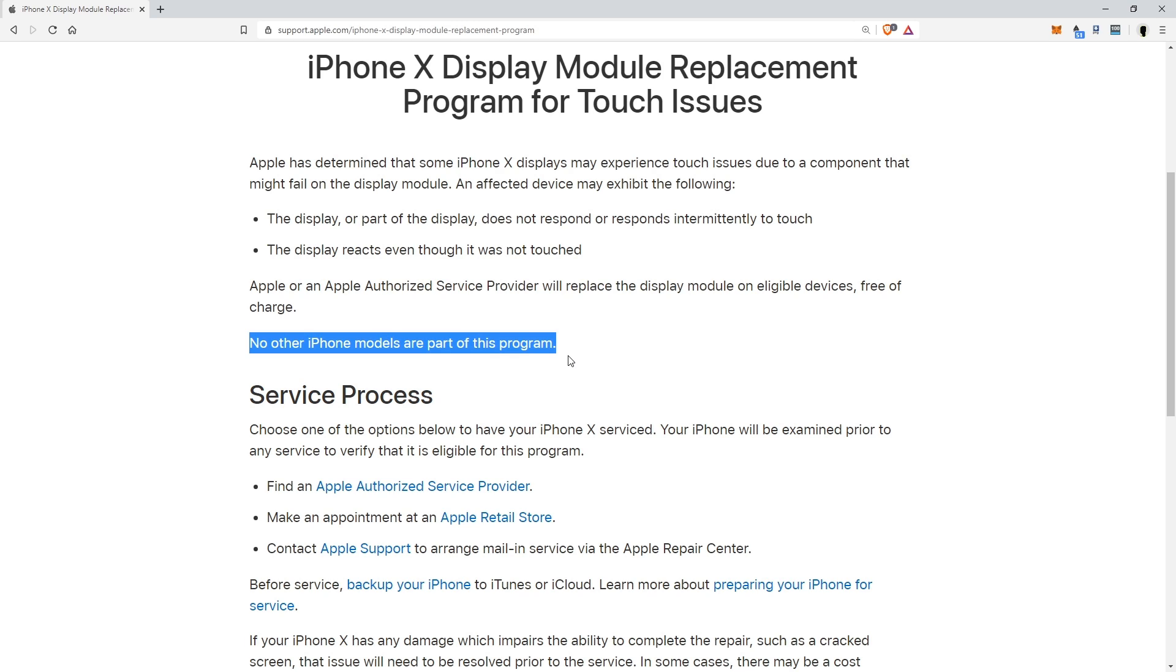Now, is that saying that's not going to happen? There's always a chance that other phones are going to fail. So it's always good to check Apple support from time to time to see if they do update anything. But at the time of this, there is only the iPhone X.